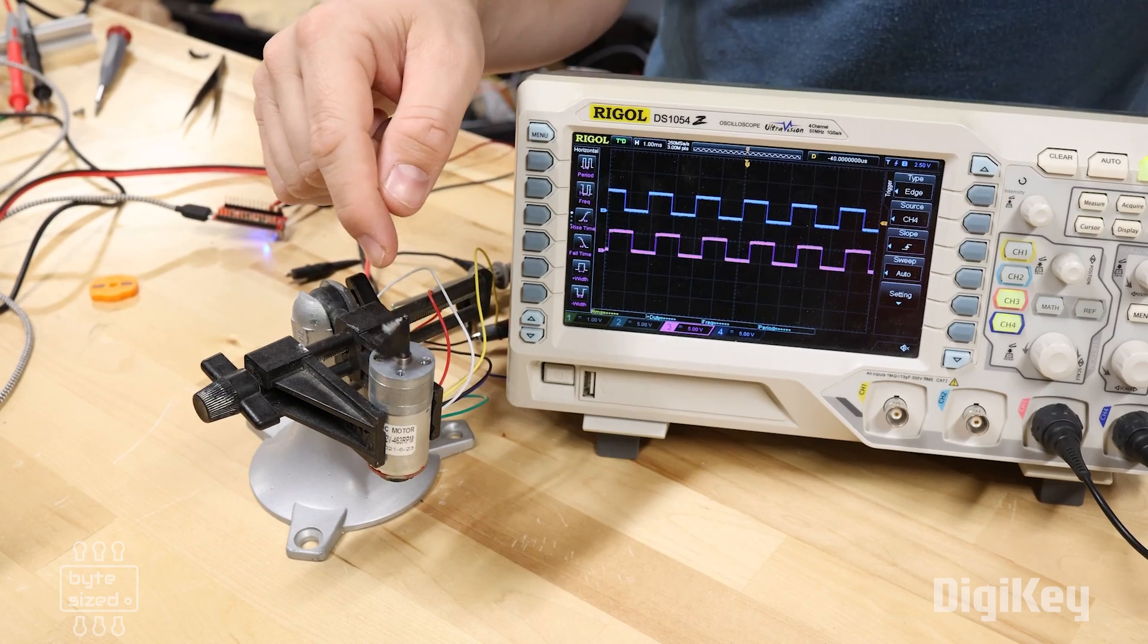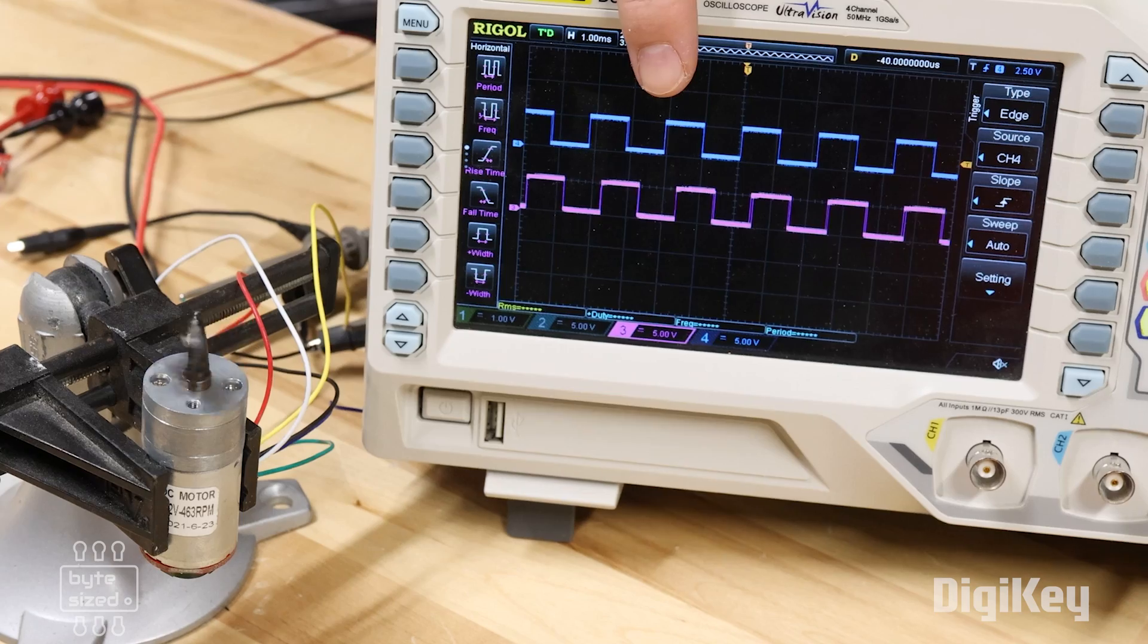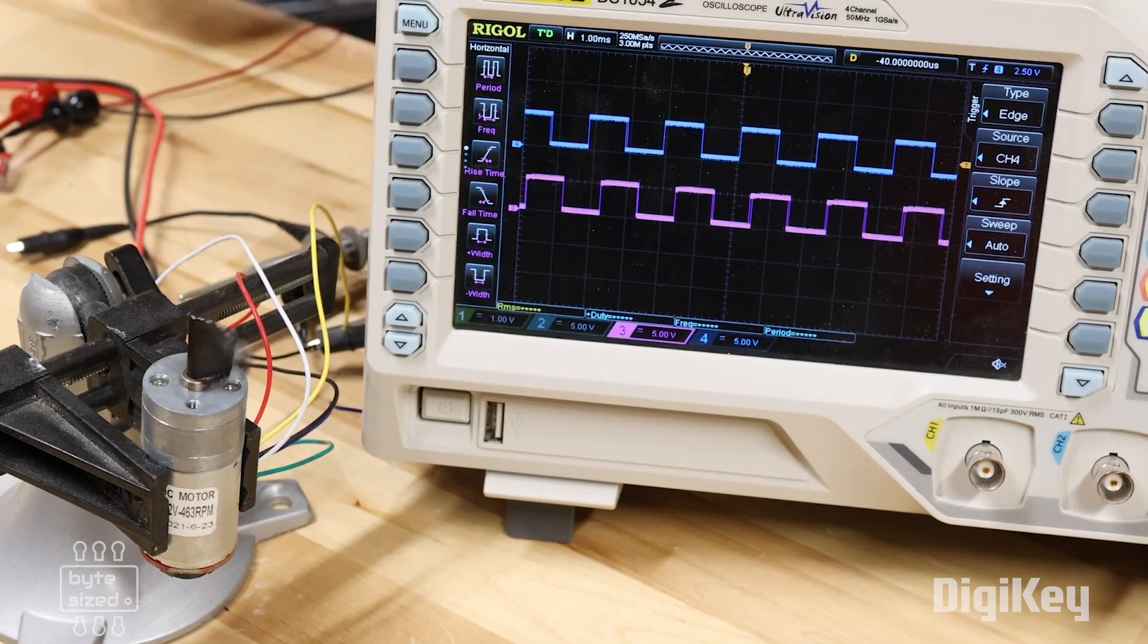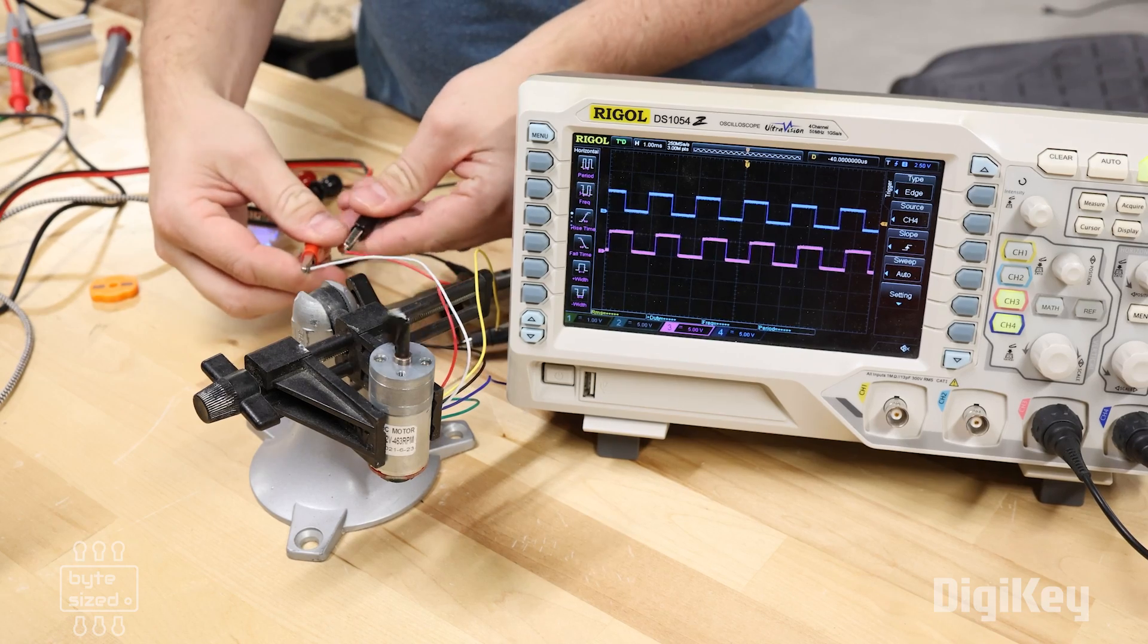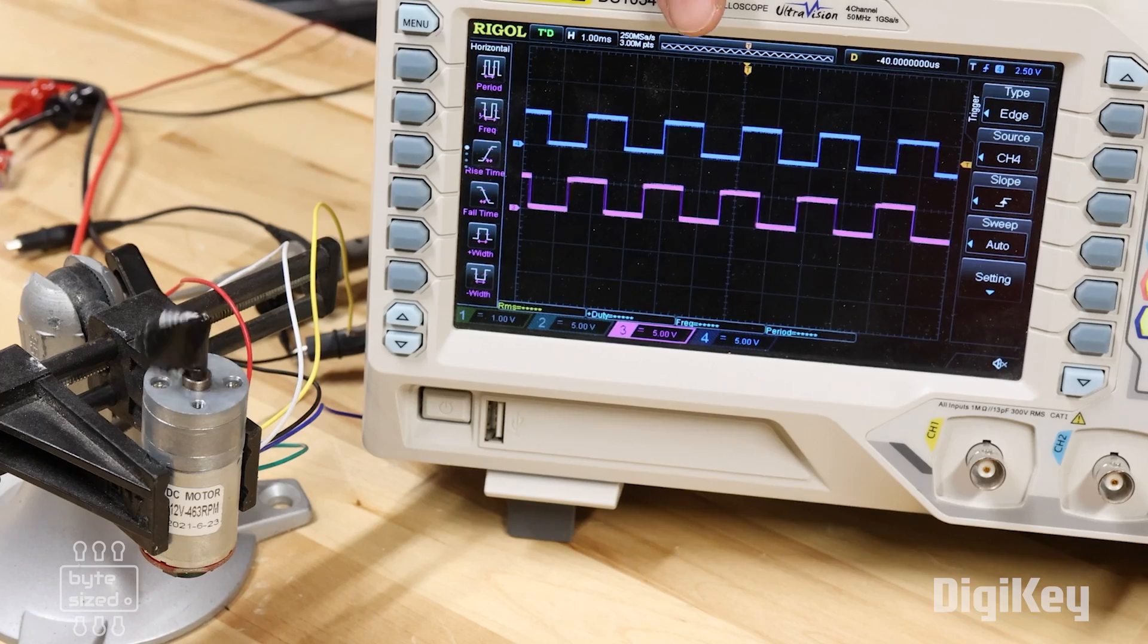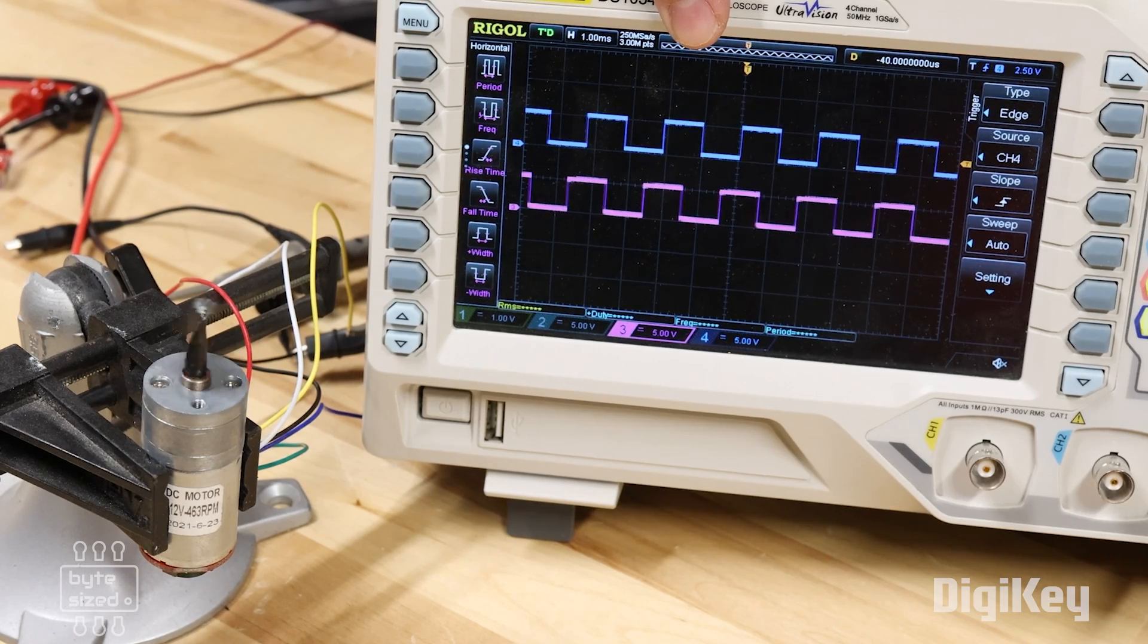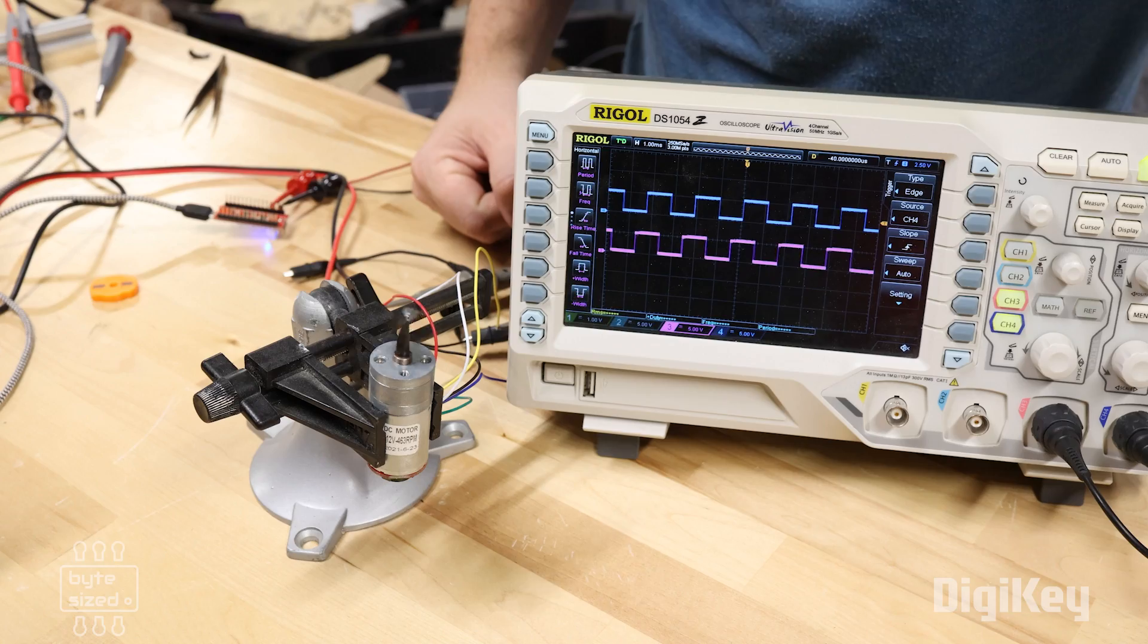As you can see, the motor is spinning clockwise. If we look at the waveform, we can see that the rising edge of A is leading the rising edge of B. Now if I swap the polarity of the power supply, the motor is going to spin counterclockwise. And if we look at the waveform, we can see that signal A is now trailing signal B. This tells me that the motor is spinning counterclockwise.